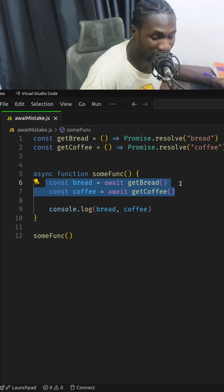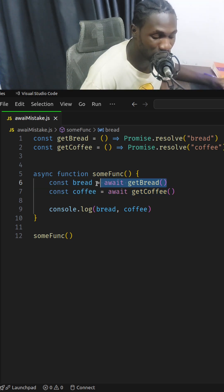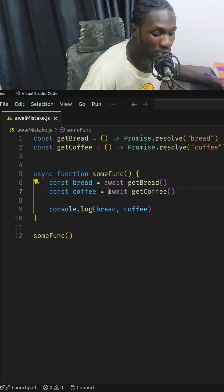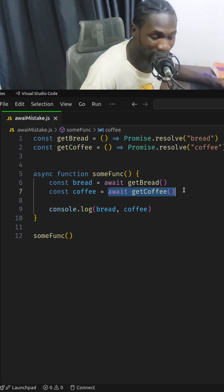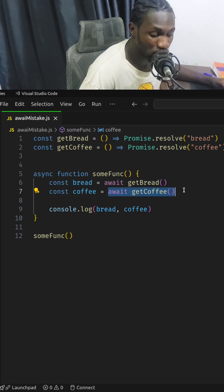This is an utter waste of resource because getBread has to run to completion before getCoffee gets to run.